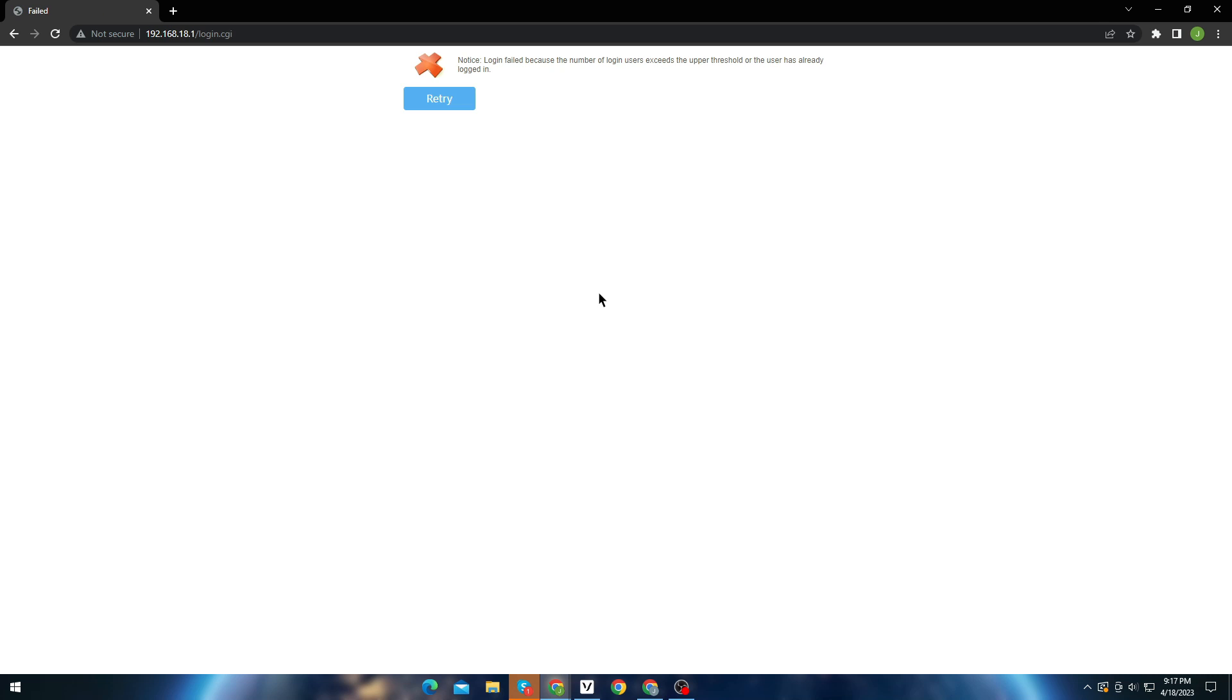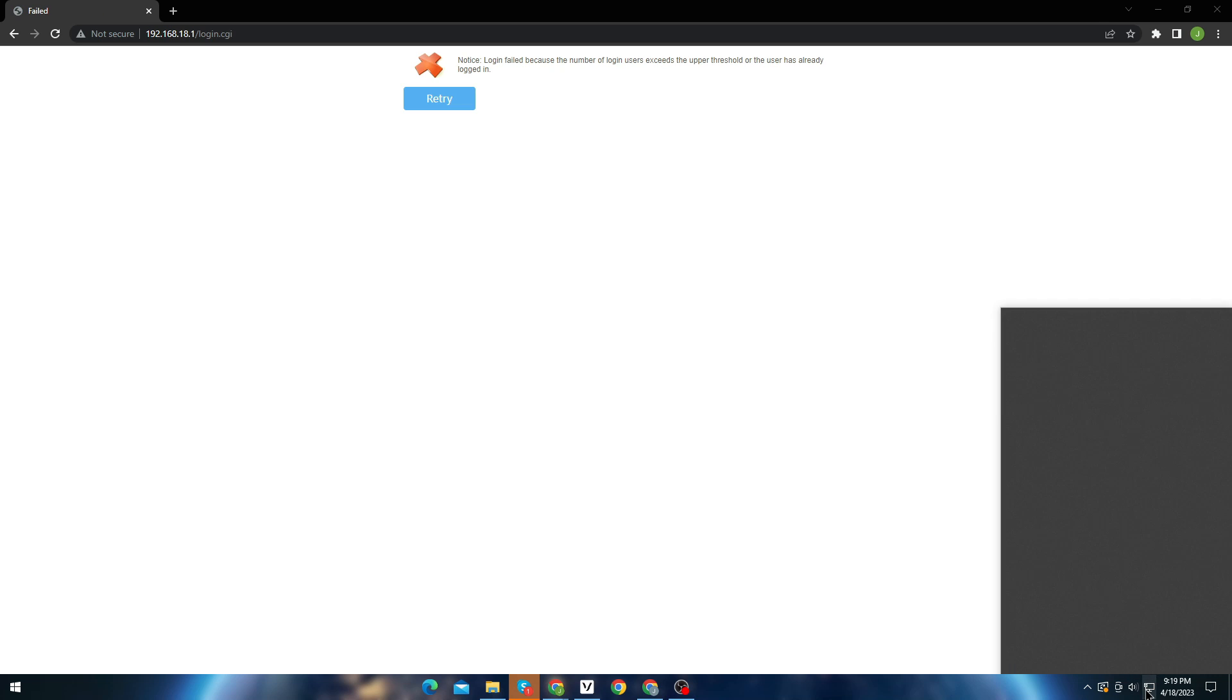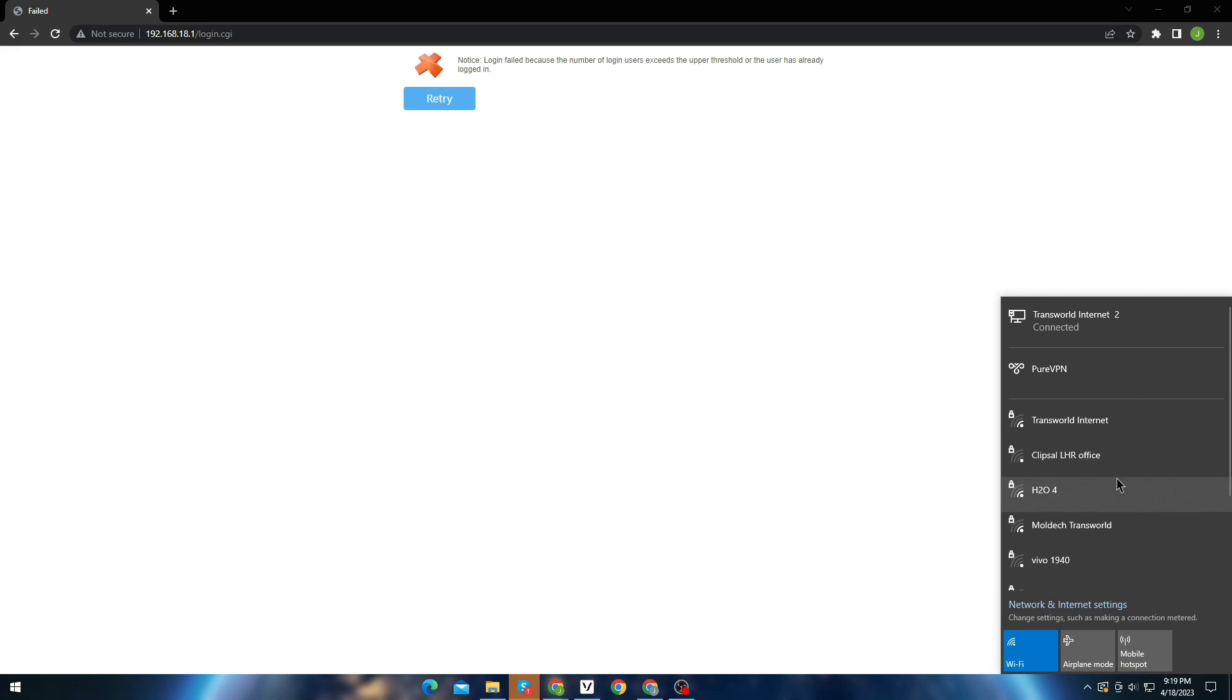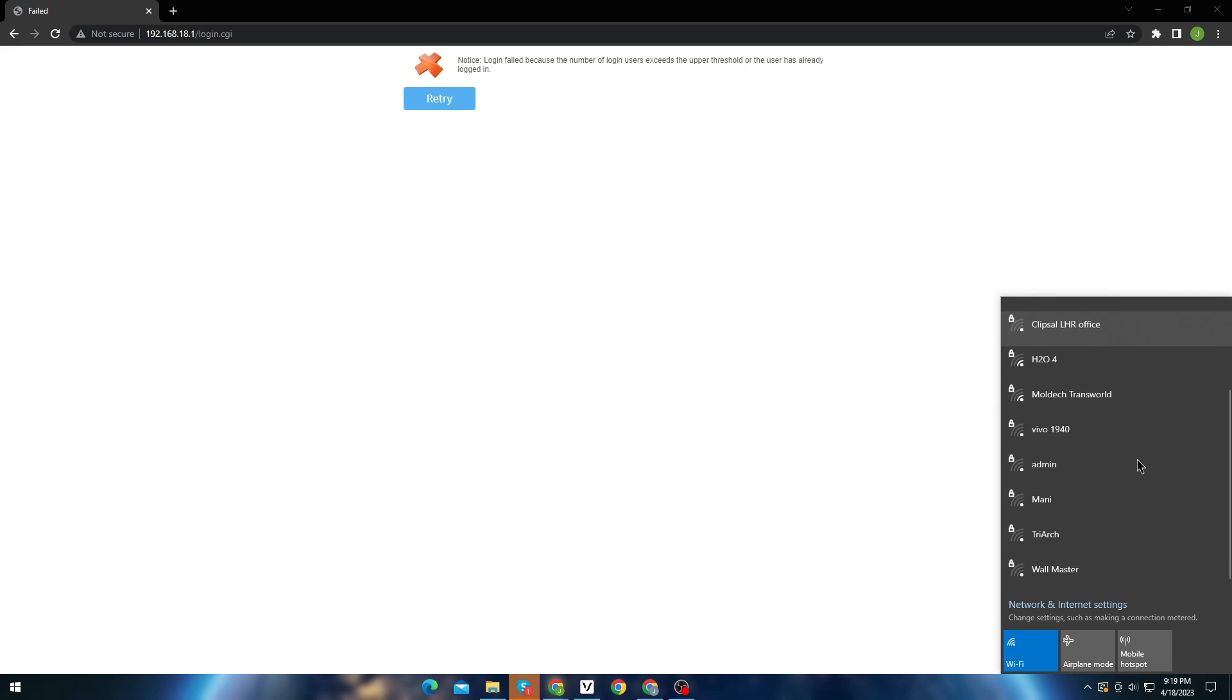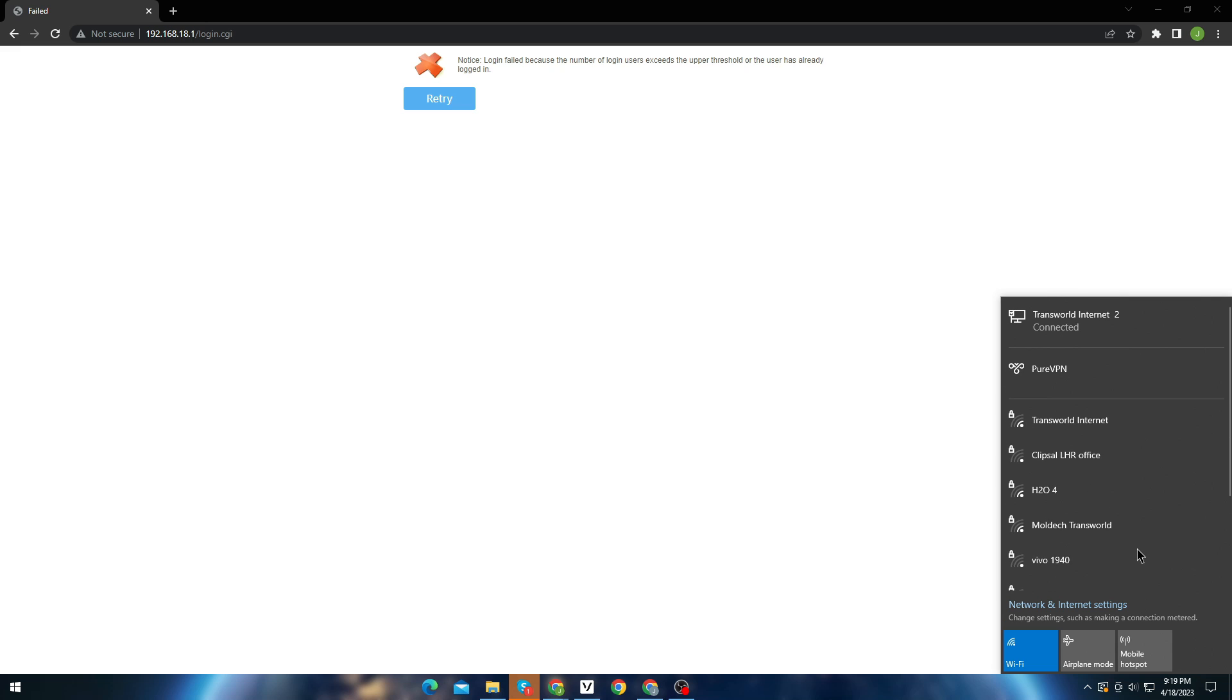We just need to delete the older settings of the network, by right-clicking on it and selecting forget. Now when you connect, you won't face any errors and you can easily log into your dashboard again.